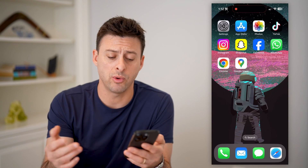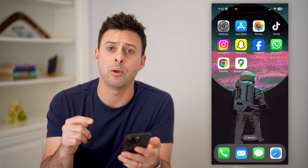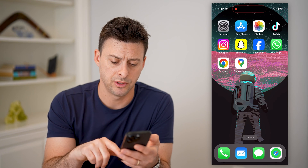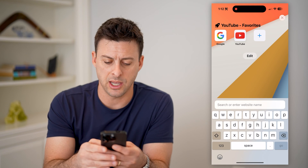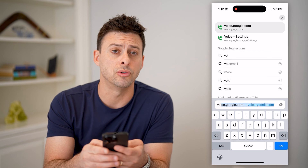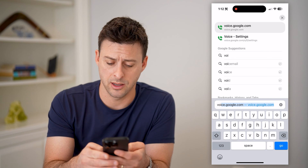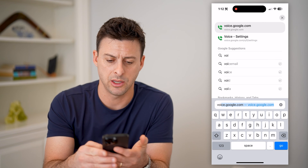However, if you don't want to do that, you can also just open up a web browser and type in voice.google.com and hit go.